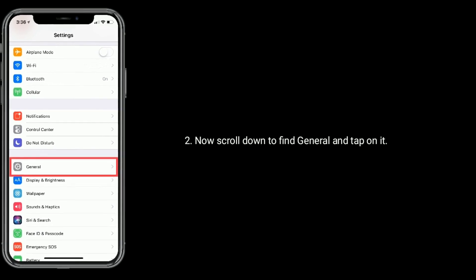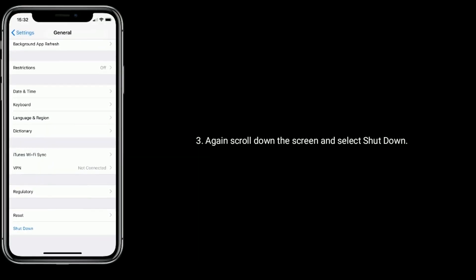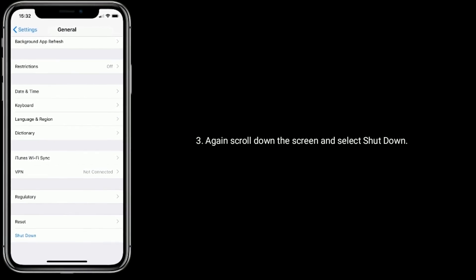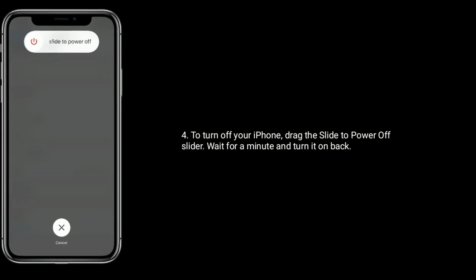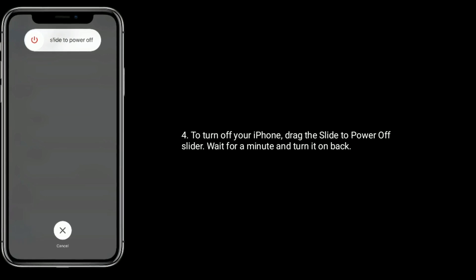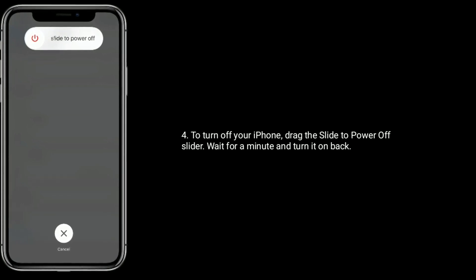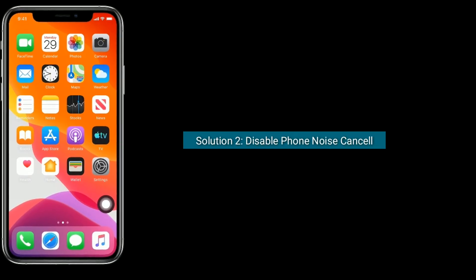General and tap on it. Again scroll down the screen and select Shutdown to turn off your iPhone. Drag the slider to power off, wait for a minute and turn it back on.